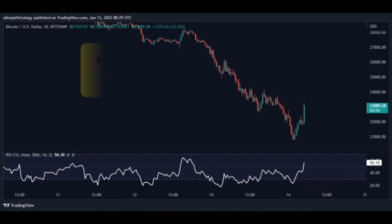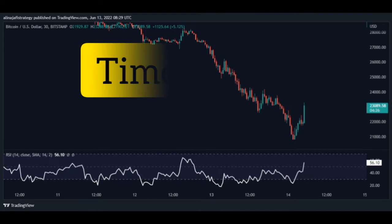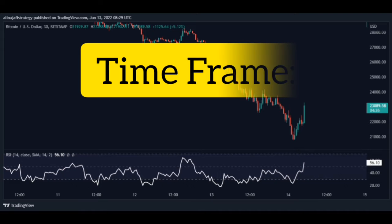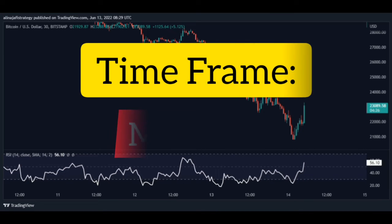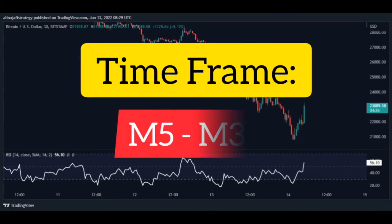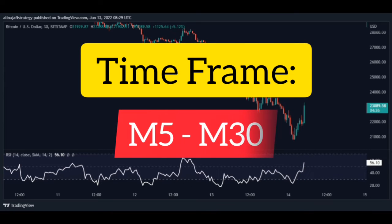The best time frames for the RSI scalping strategy are 30 minutes and 5 minutes, which is great for day trading. The 5-minute timeframe is one of the best for scalping. This is a multi-timeframe strategy.